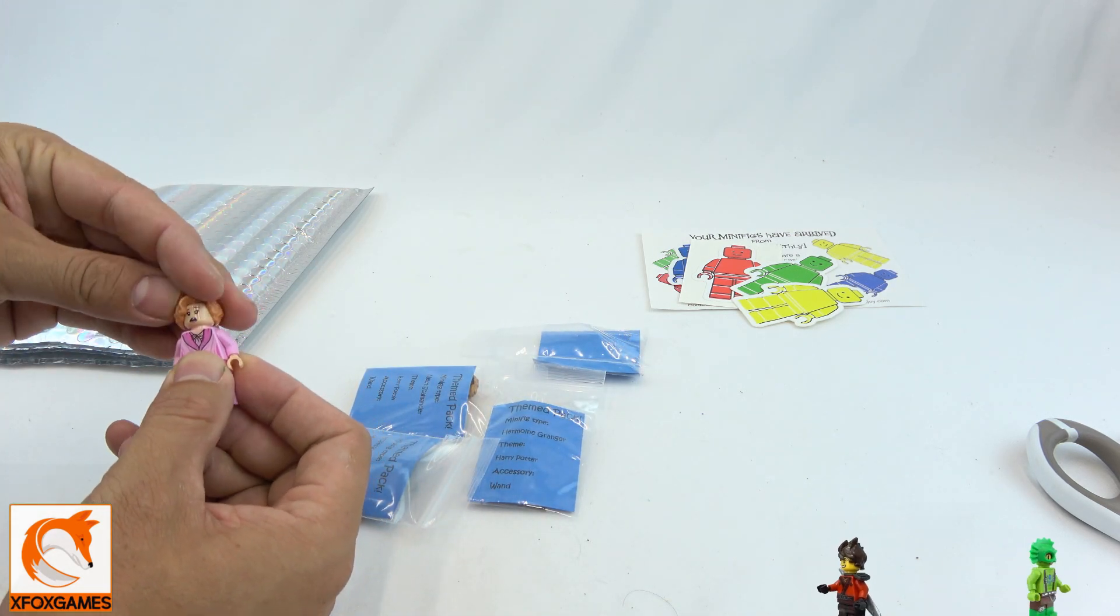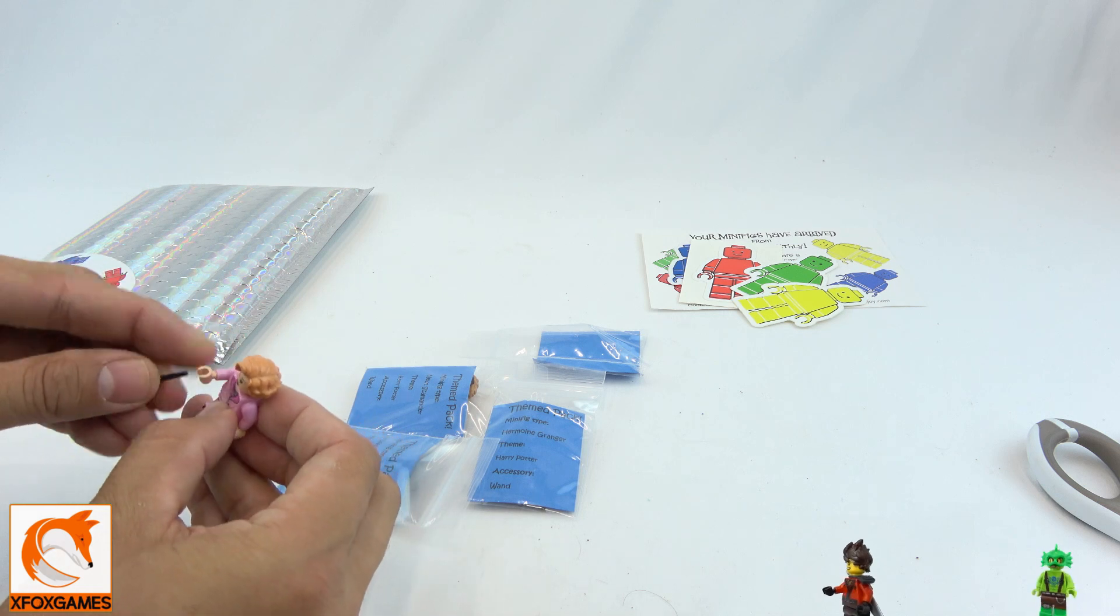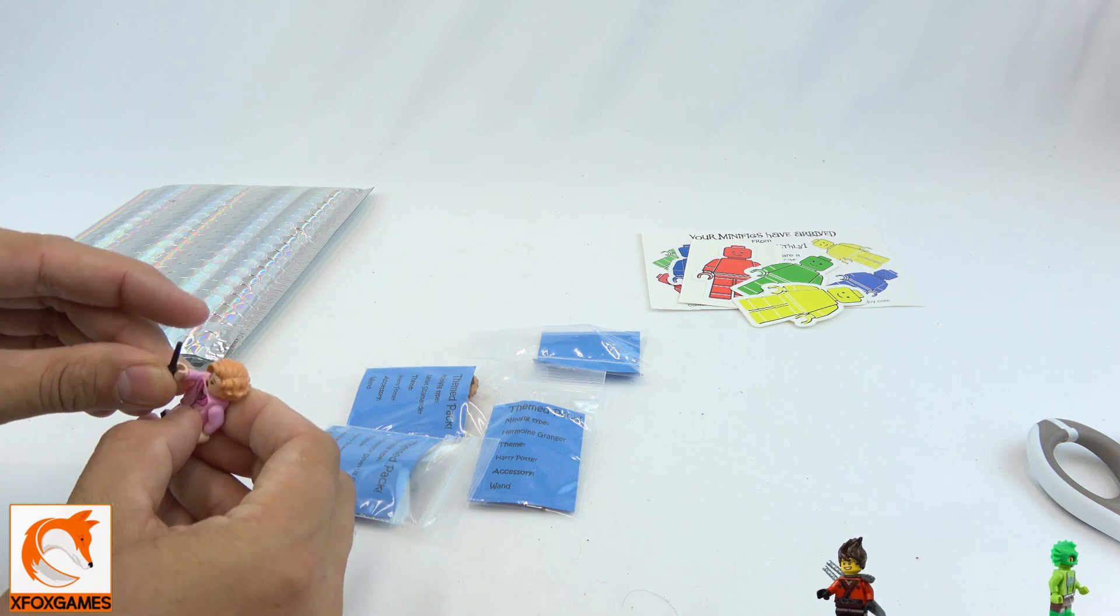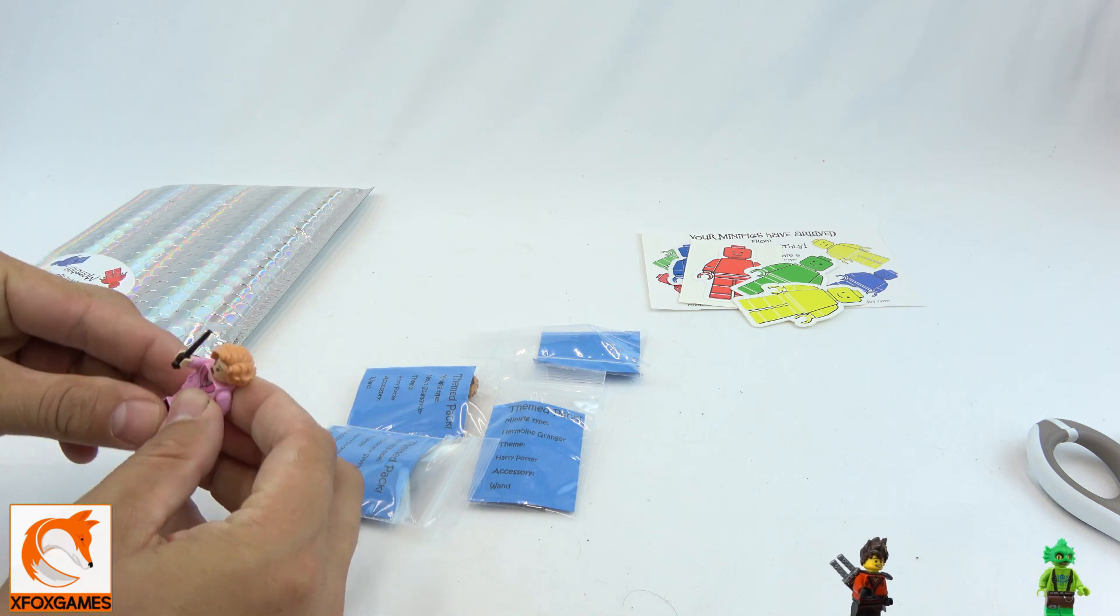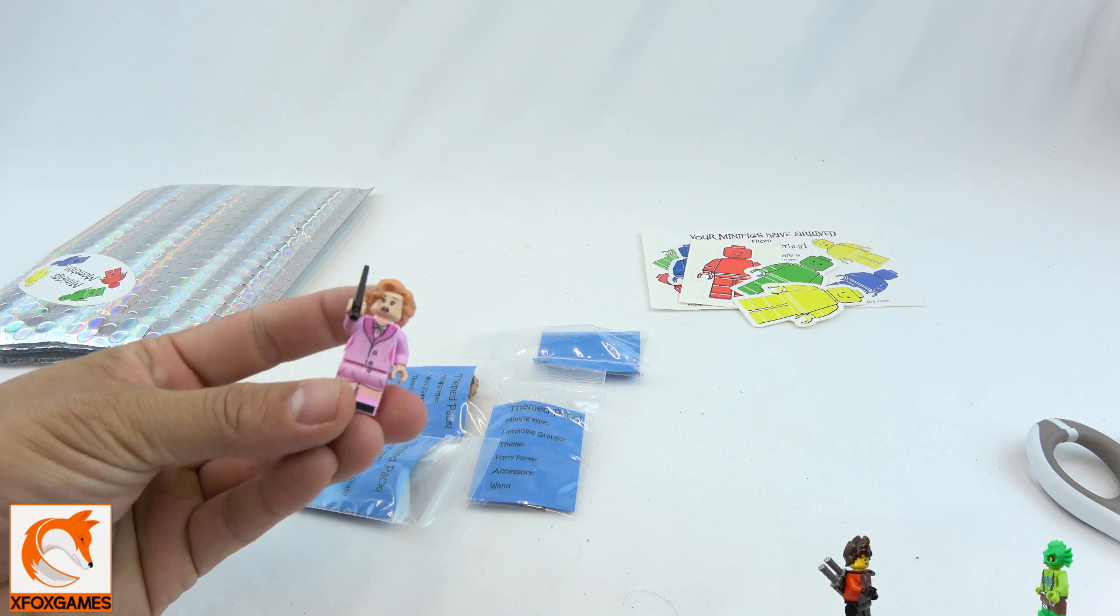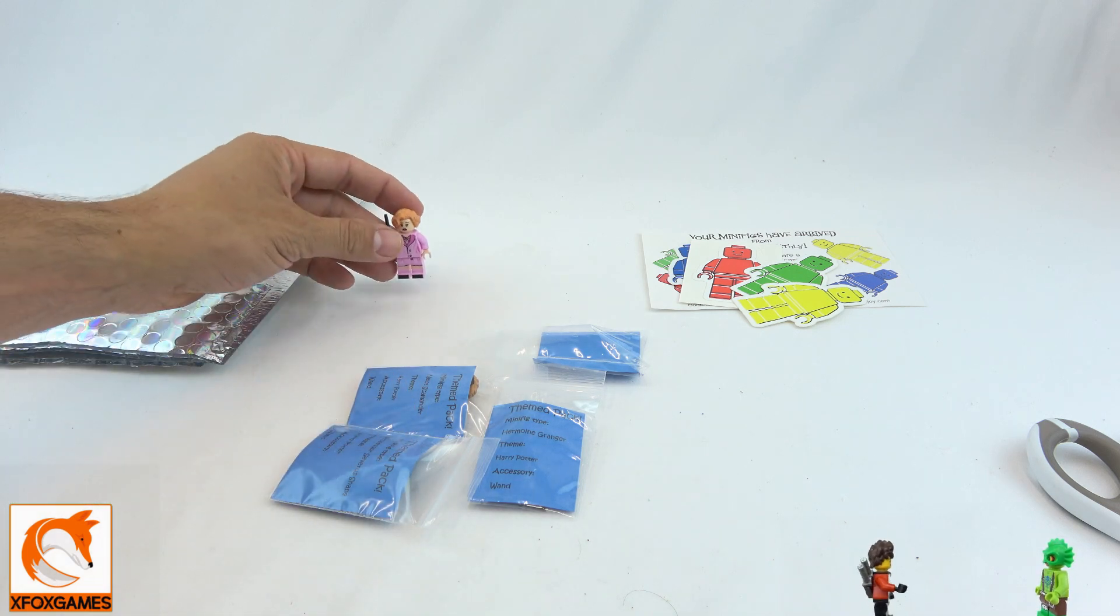They come in these little bags. Check it out - boom! I think I have this one. Not a bad little minifig. Check it out - add to my collection.